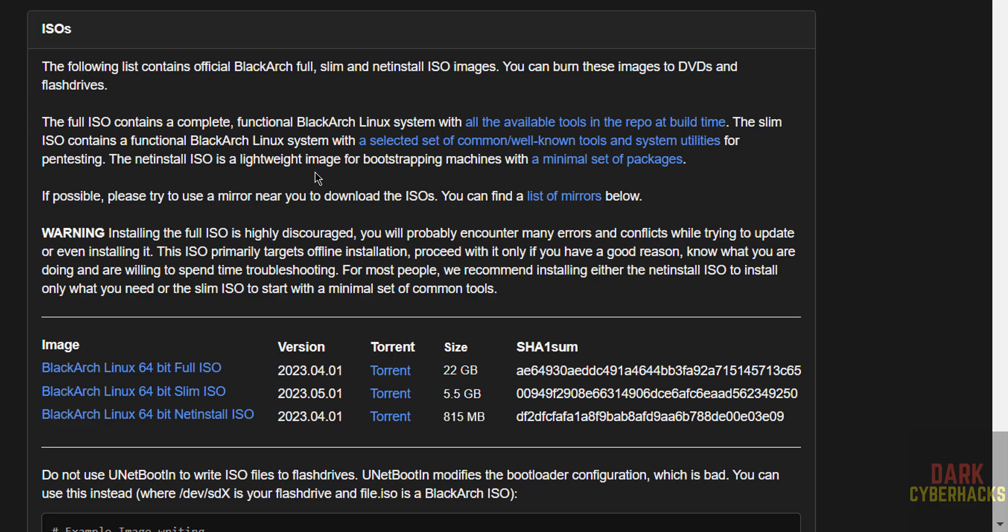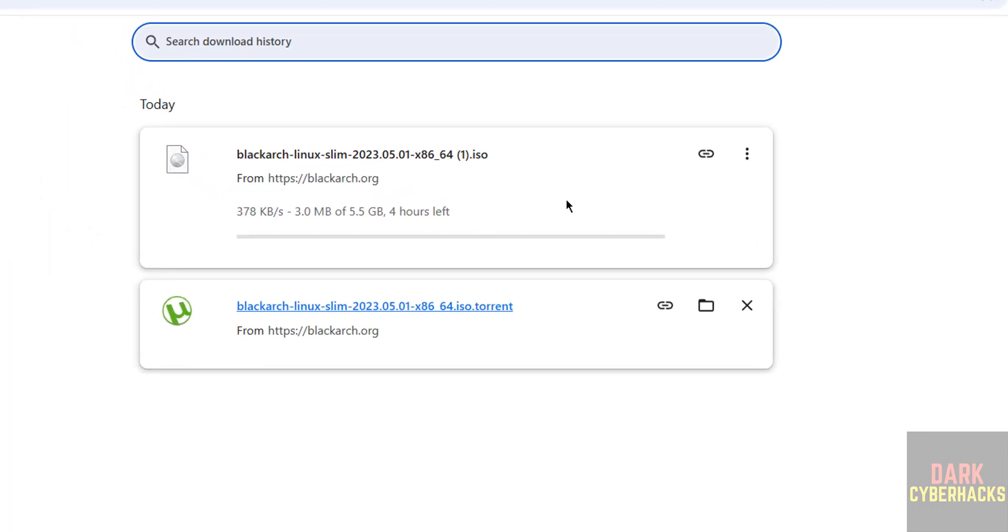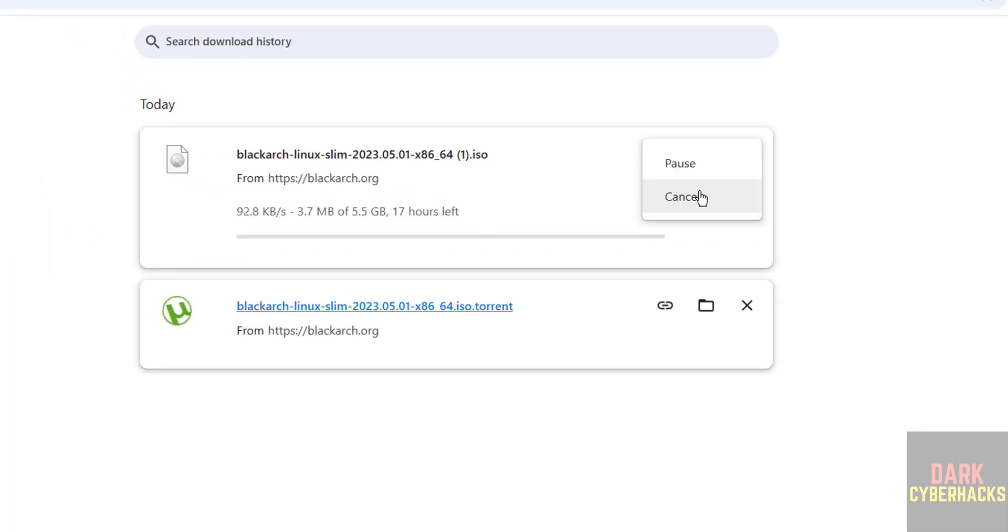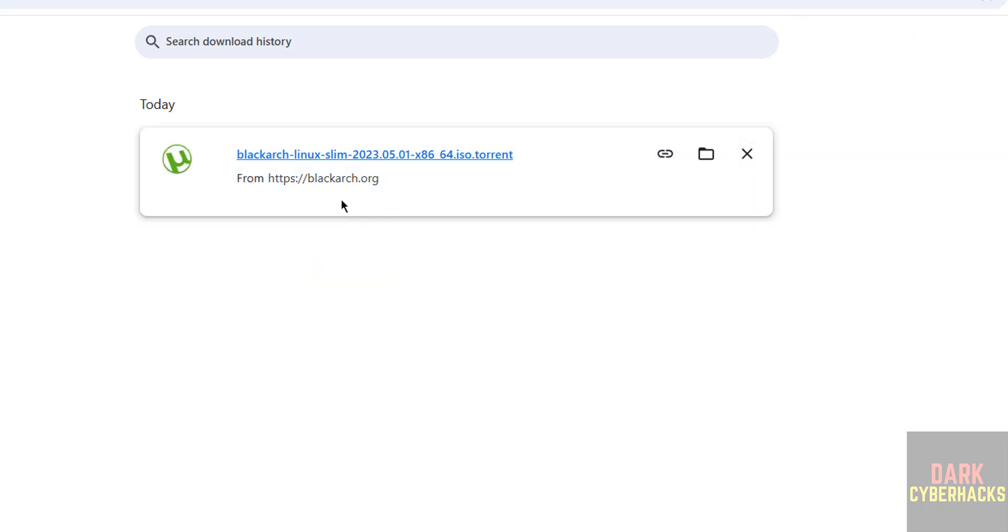In this video, I am going to download the slim ISO. Download it. See, its size is 5.5 GB. Click on torrent link or slim ISO. This is the ISO file, and this is by using torrent link. See, download started. Go to downloads, see here its size is 5.5 GB. I am canceling this one because I have already downloaded it by using torrent link.